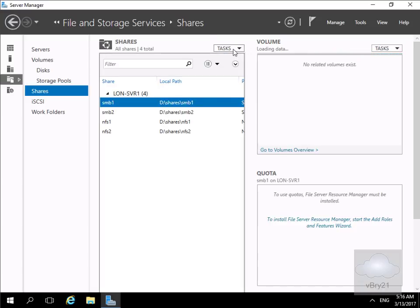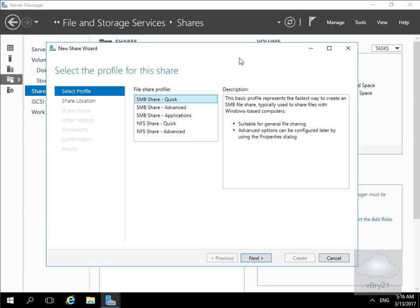Within Shares, we'll come to Tasks and create a new share. This brings us into a wizard where we have a number of different ways to set up file shares. Clicking on any of them gives us a description. We'll go for the first option at the top — SMB Share Quick — and select Next.